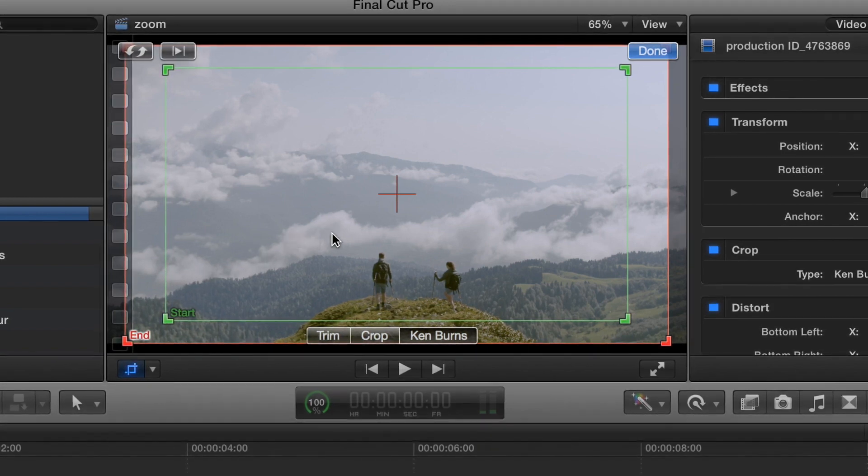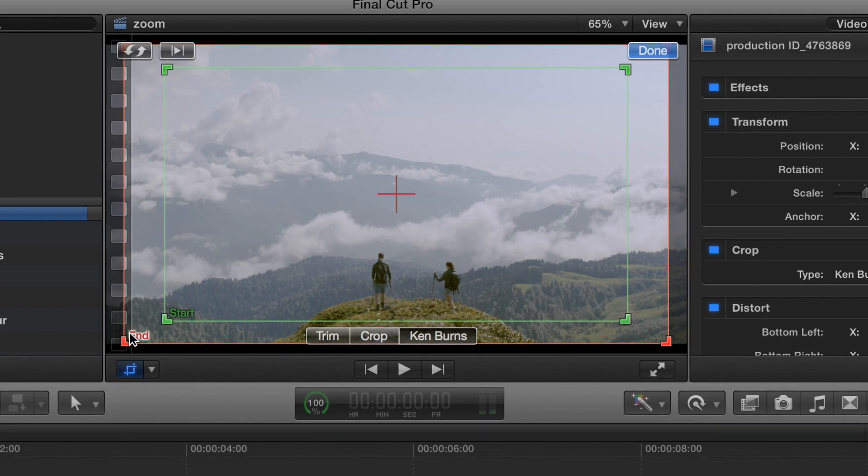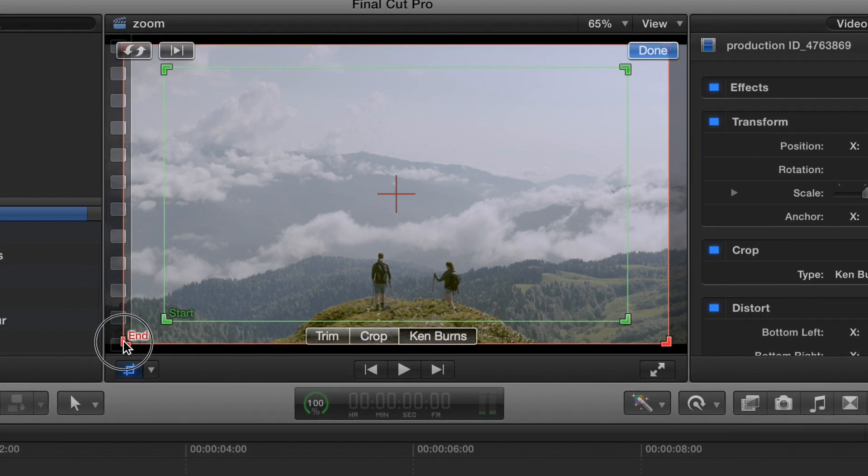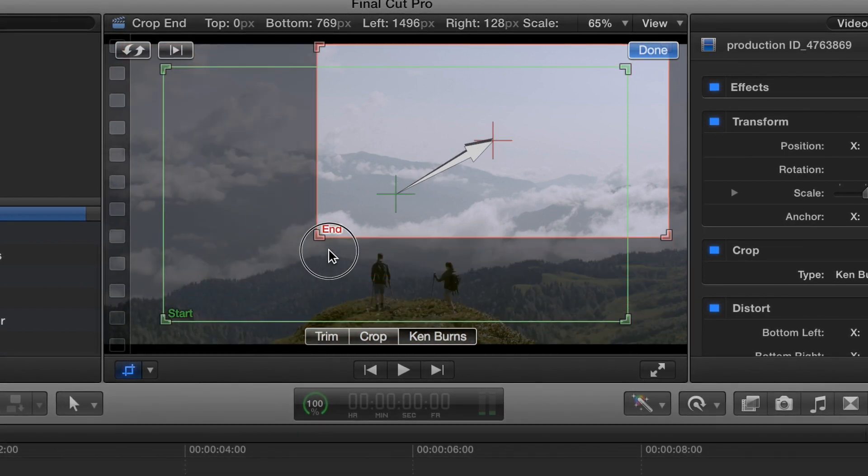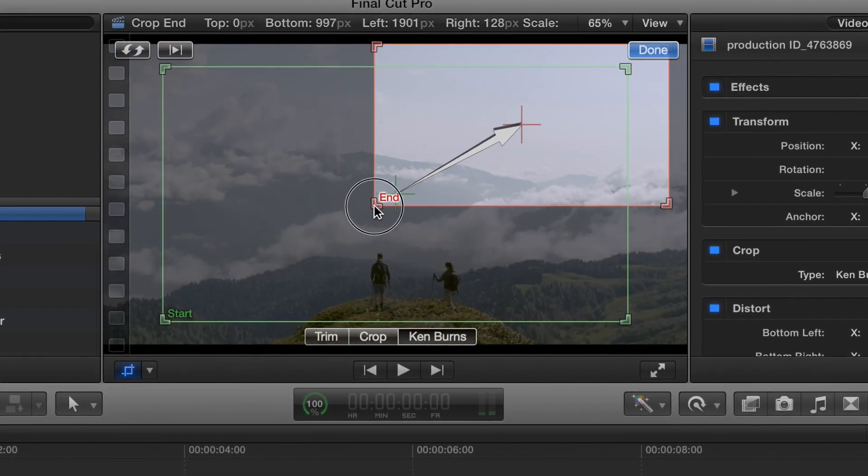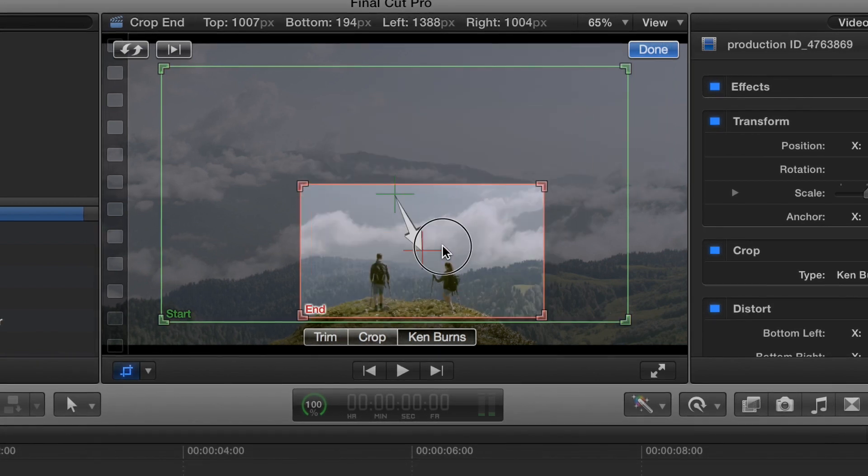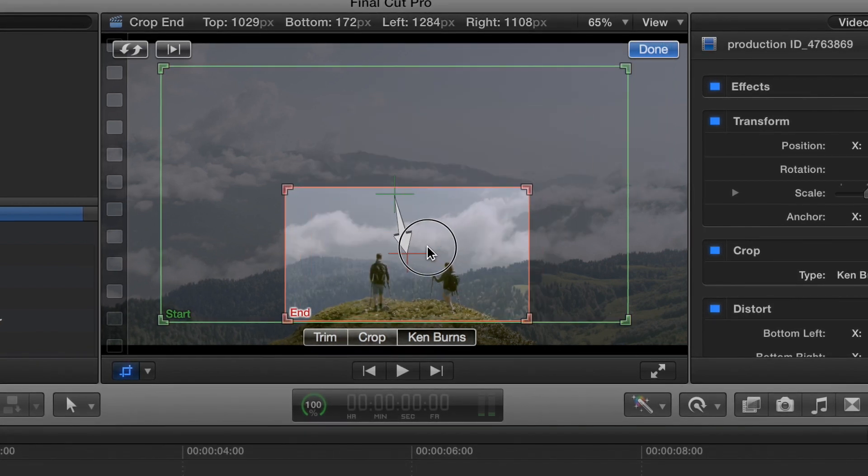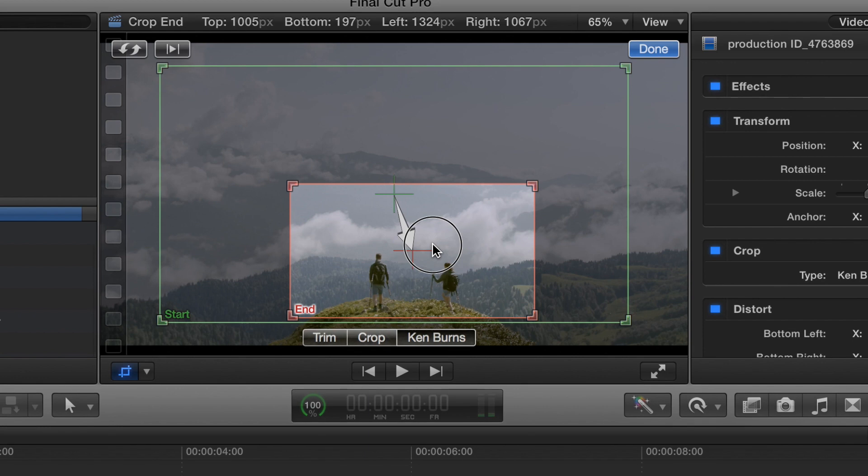So, what we want to do is grab the end, and just make it small, and then you want to place it wherever you want the video to end.